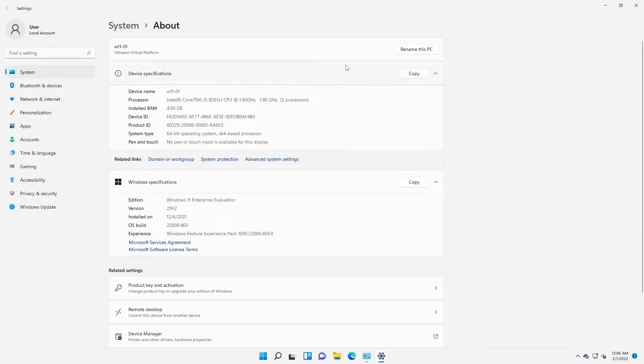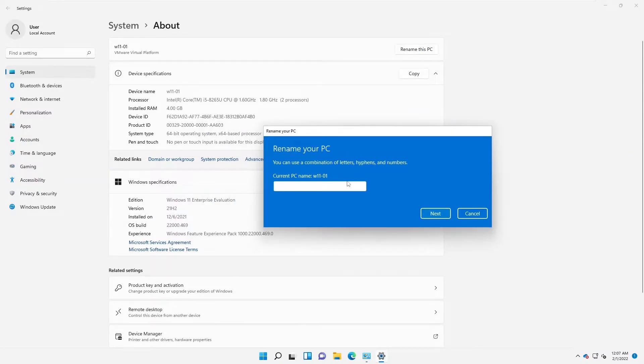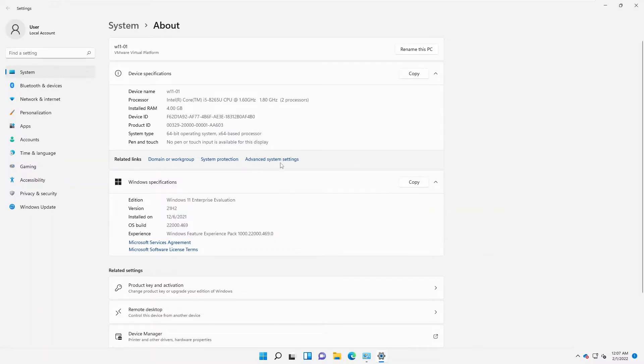We have the option called Rename this PC. By clicking Rename this PC, we can enter the new name and rename this device.